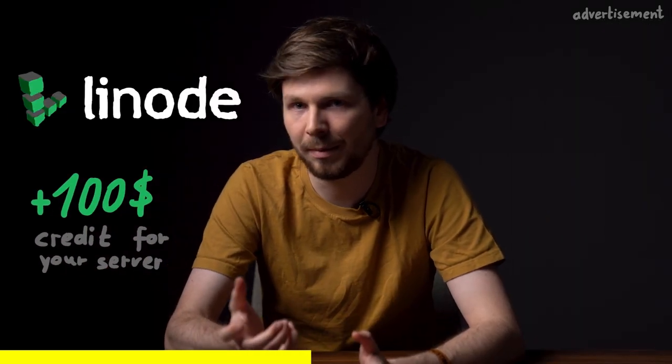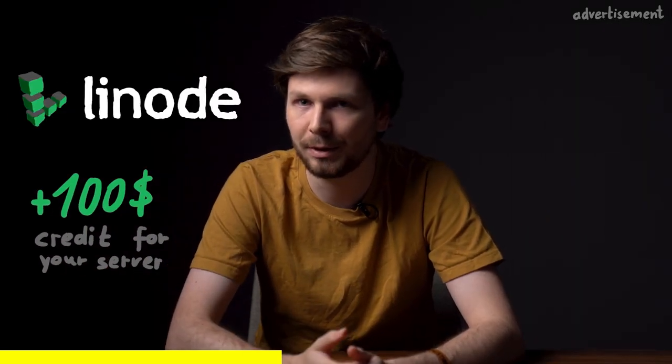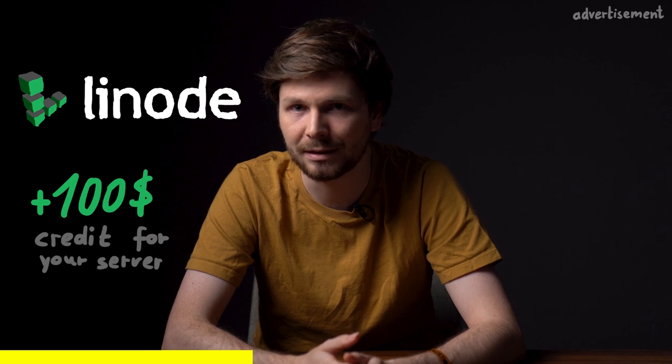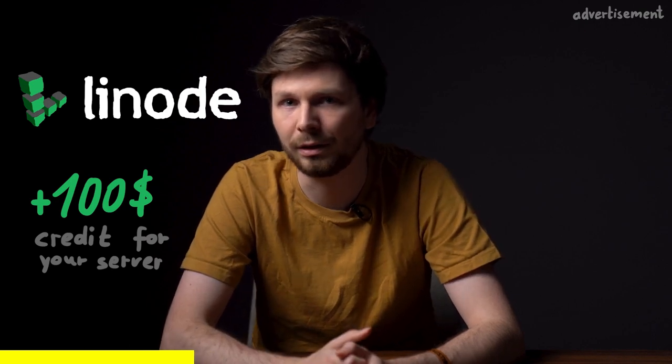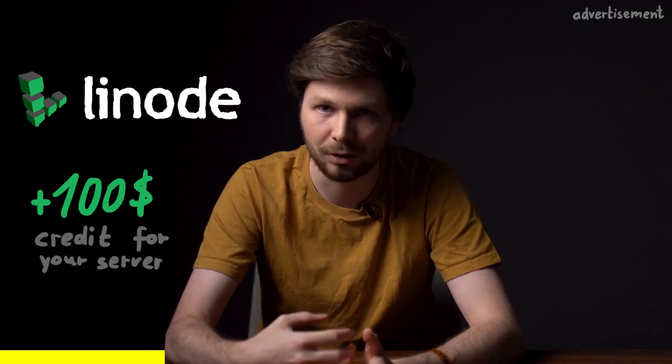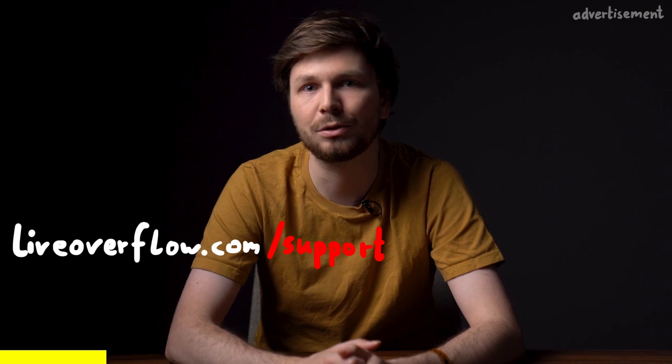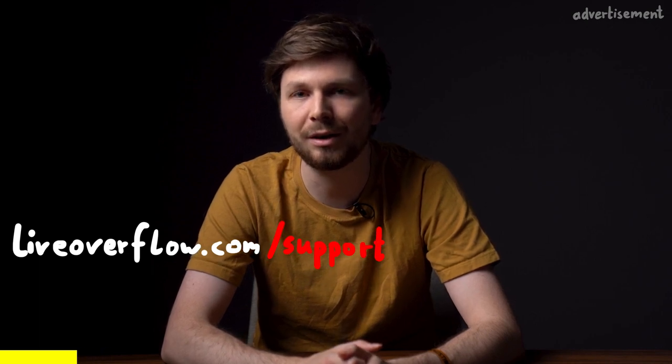If you end up spending some money on Linode, I will get a small reward as well. If you want to support my videos directly, check out liveoverflow.com/support.